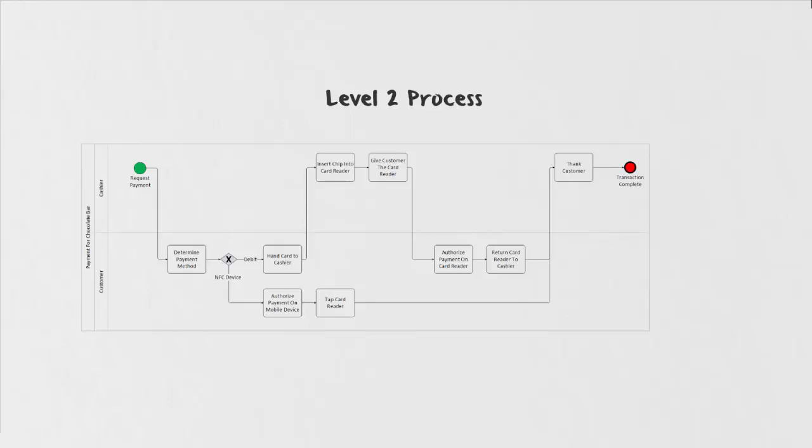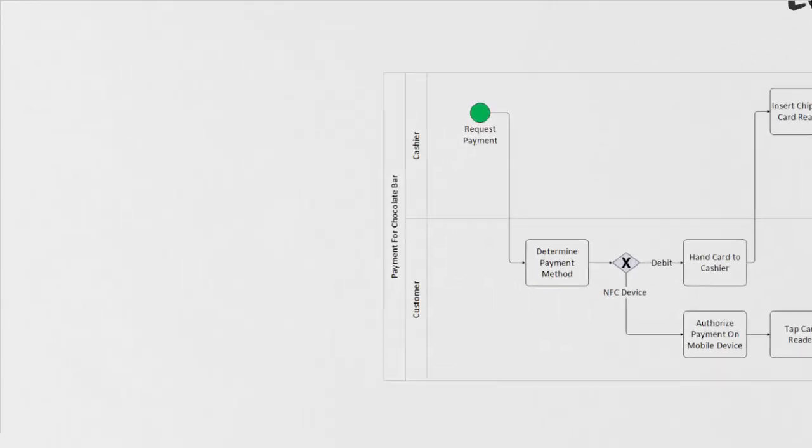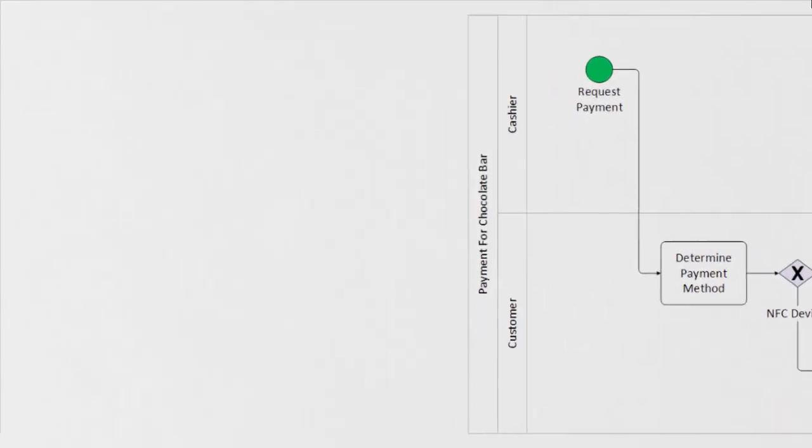Now let's look at our level two. This is our interaction process map, and we can already tell that there are two swim lanes as well as several other task fields included. We can see that our pool has two swim lanes—our cashier and our customer—and these are going to be two interaction points for paying for our chocolate bar.